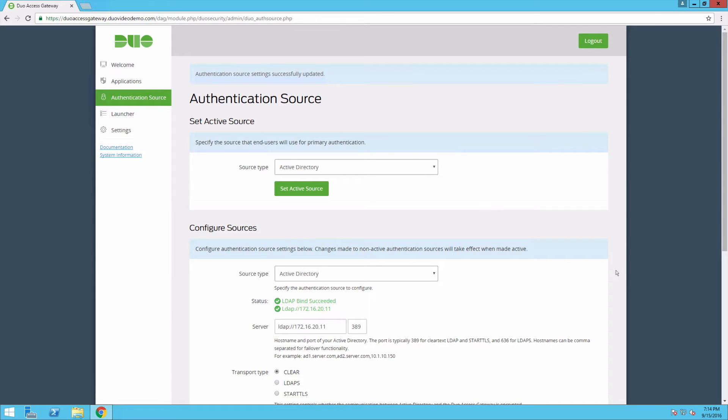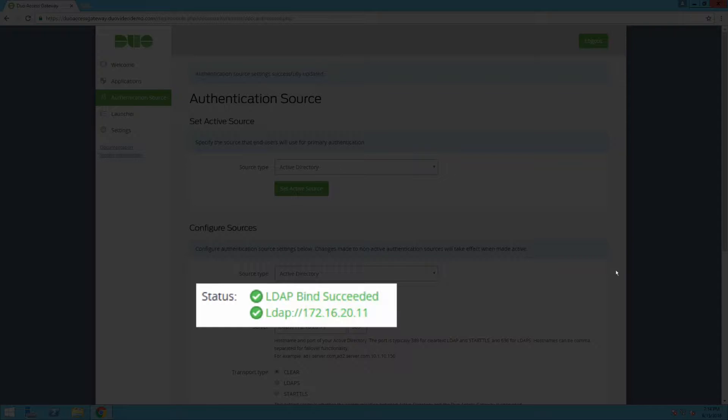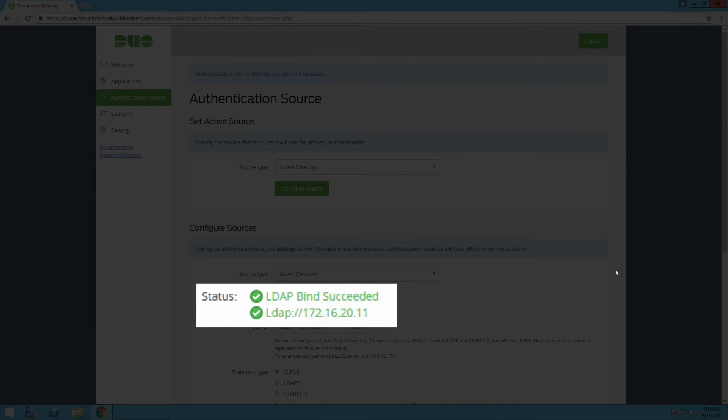Since this is your first configured authentication source, DAG sets this as your active source and contacts the domain controller using the provided information. Make sure you see an LDAP bind succeeded message at the top of the page.